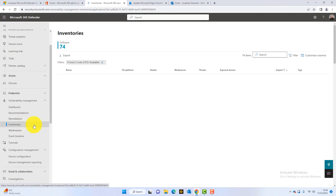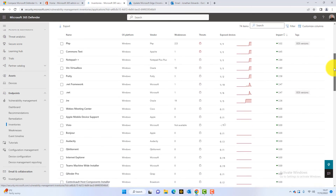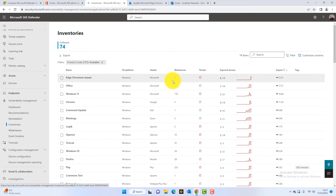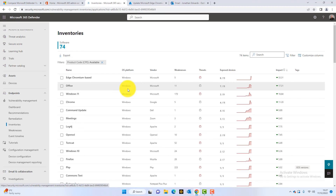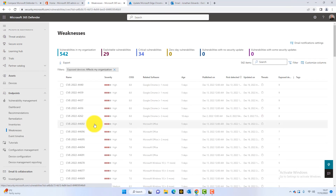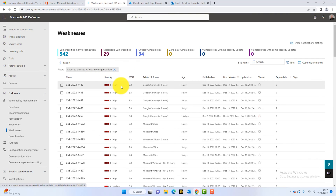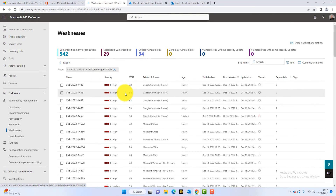The next section is Inventories, which gives us a list of all the software in our business and tells us if there are any vulnerabilities or weaknesses. It's almost just a different view of the recommendations. We can then go on to Weaknesses, where all the CVEs in our organization are listed. At the moment, we've got 542 vulnerabilities and 34 critical ones — so there's a lot of work to do. But over time, we can get the security posture of our network in better condition.